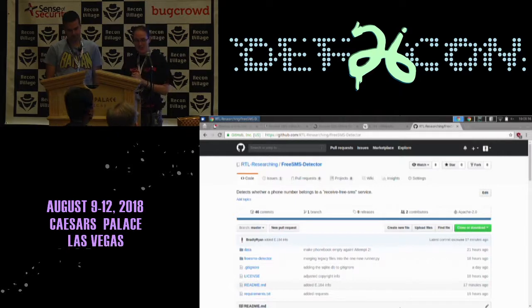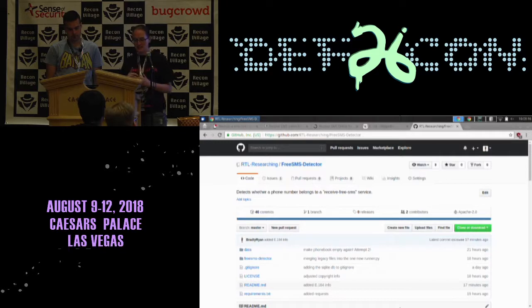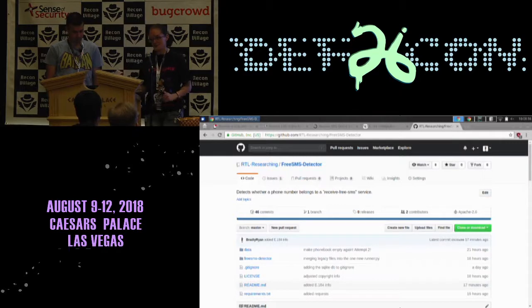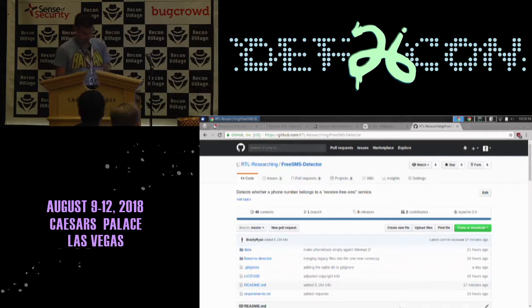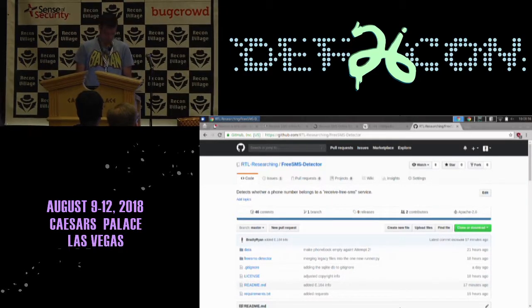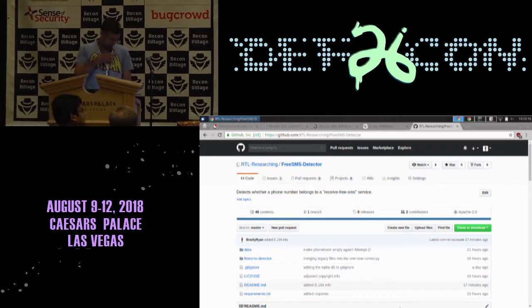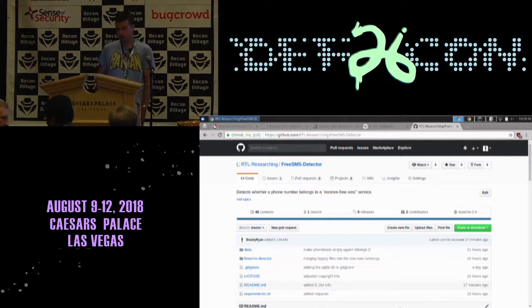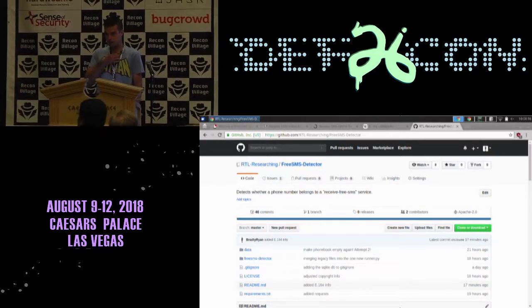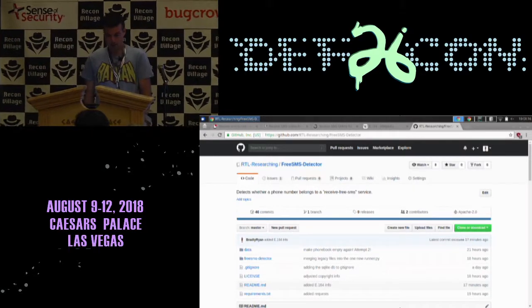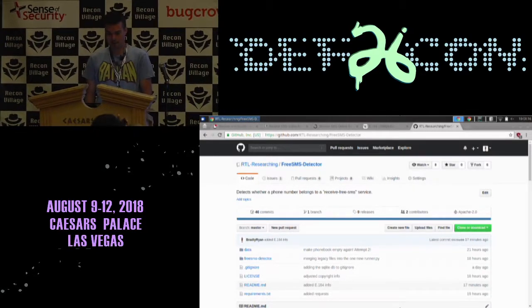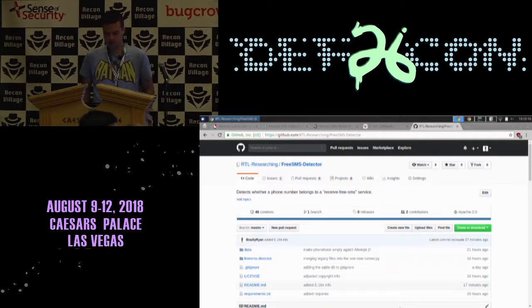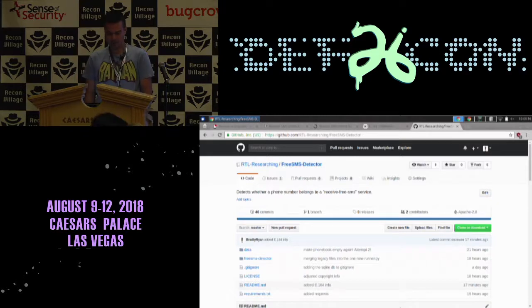Moving straight into our teams, we've got RTL Researching, and they're going to be discussing an API for free SMS receiving services. First time participating in any kind of contest here at DefCon, not a real programmer either. Trying to participate for the first time in an OSINT hackathon.